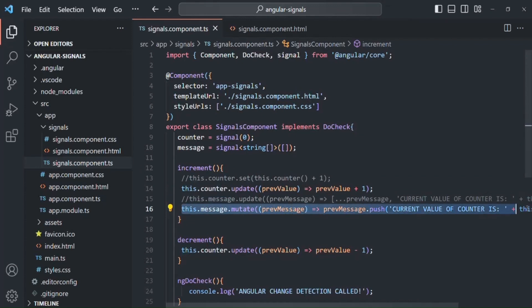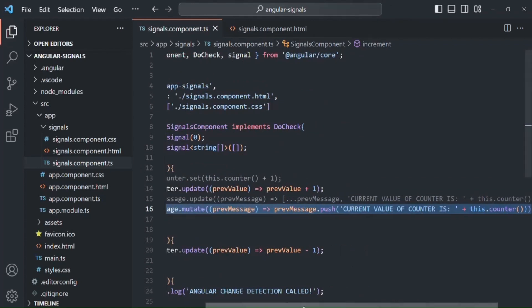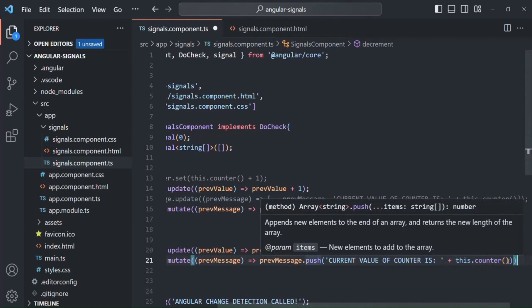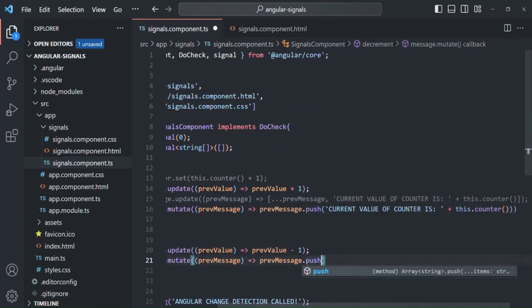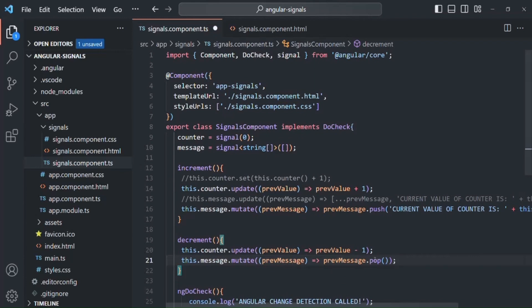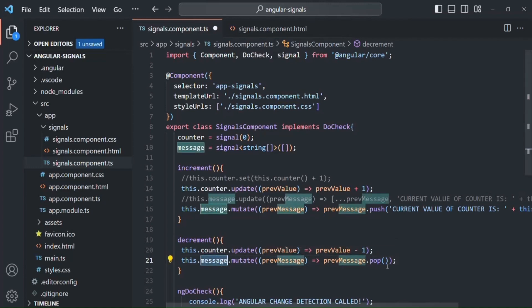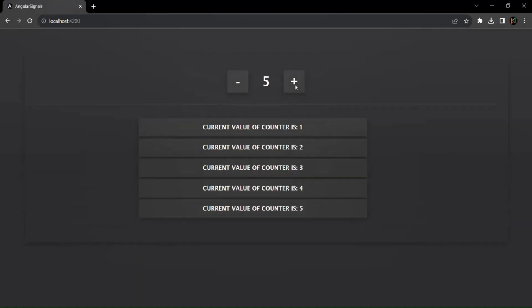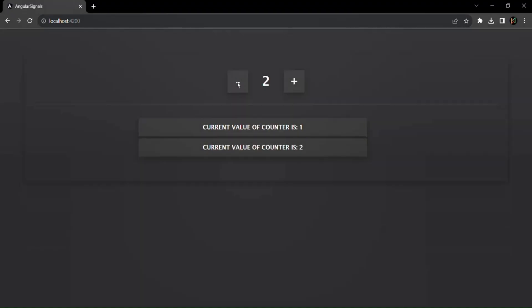Let me copy this mutate call and add it in the decrement method as well. But here we don't want to push anything — instead we want to remove the last element from the array. Every time the decrement button is clicked, we remove the last element. When the array is updated, Angular will know that this message signal has changed and will update the UI. If I save the changes and go back to the web page, every time I click the plus button it adds a new div, and every time I click the minus button it removes that div.